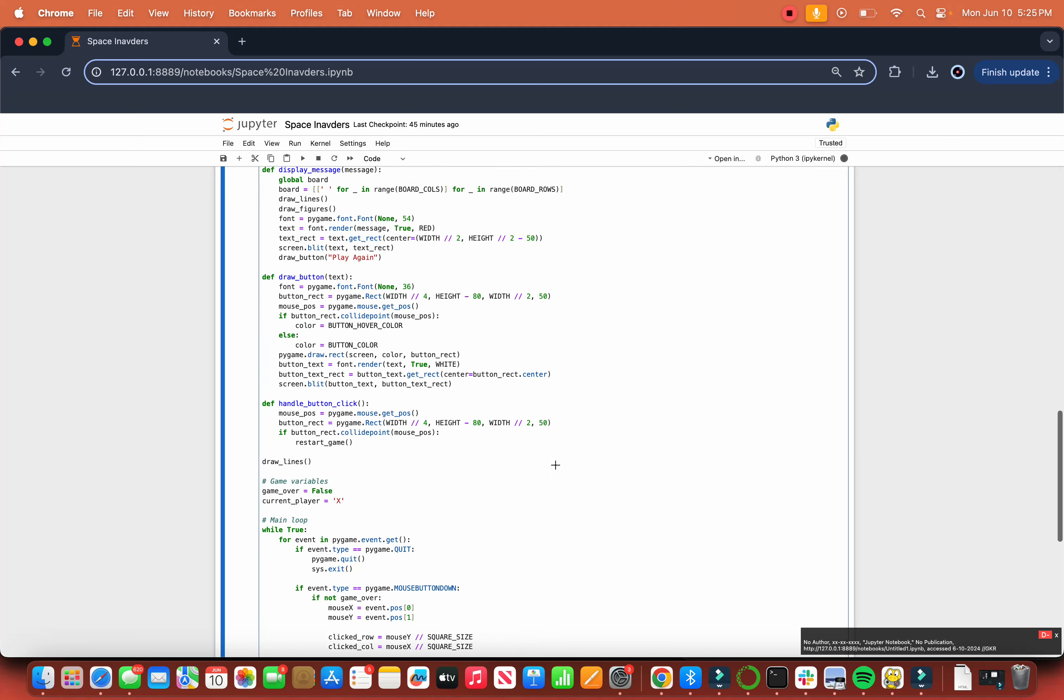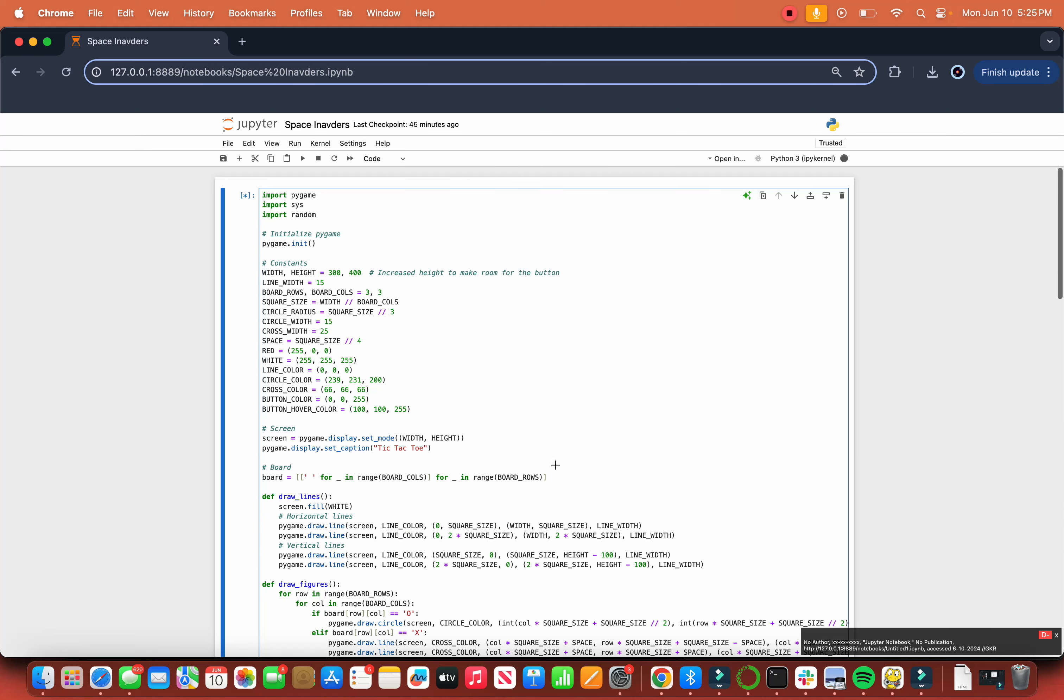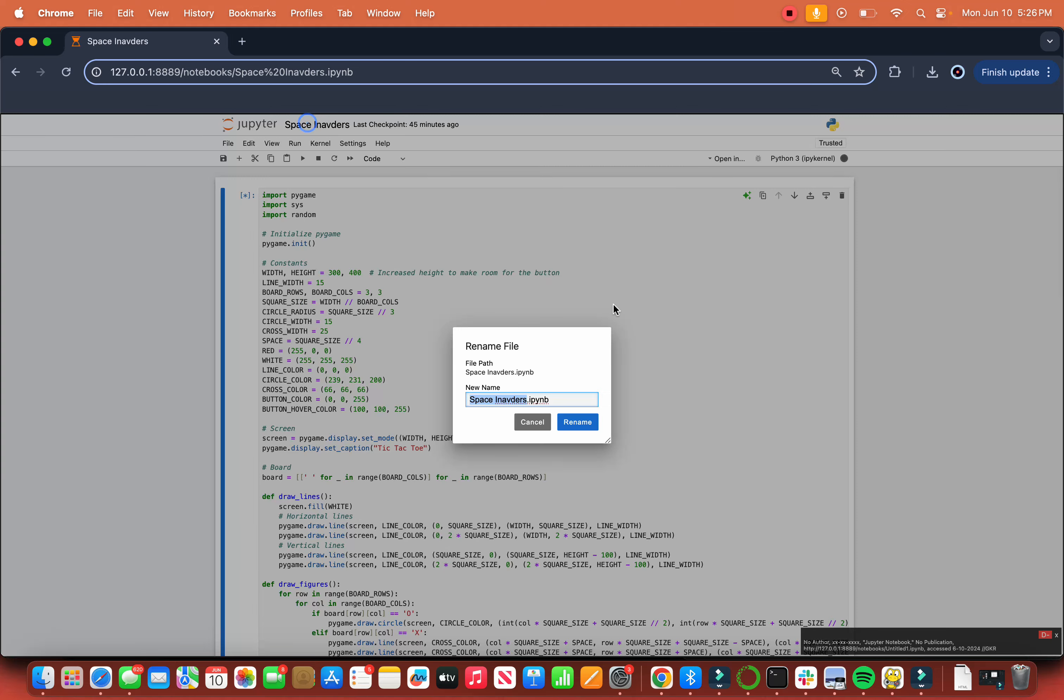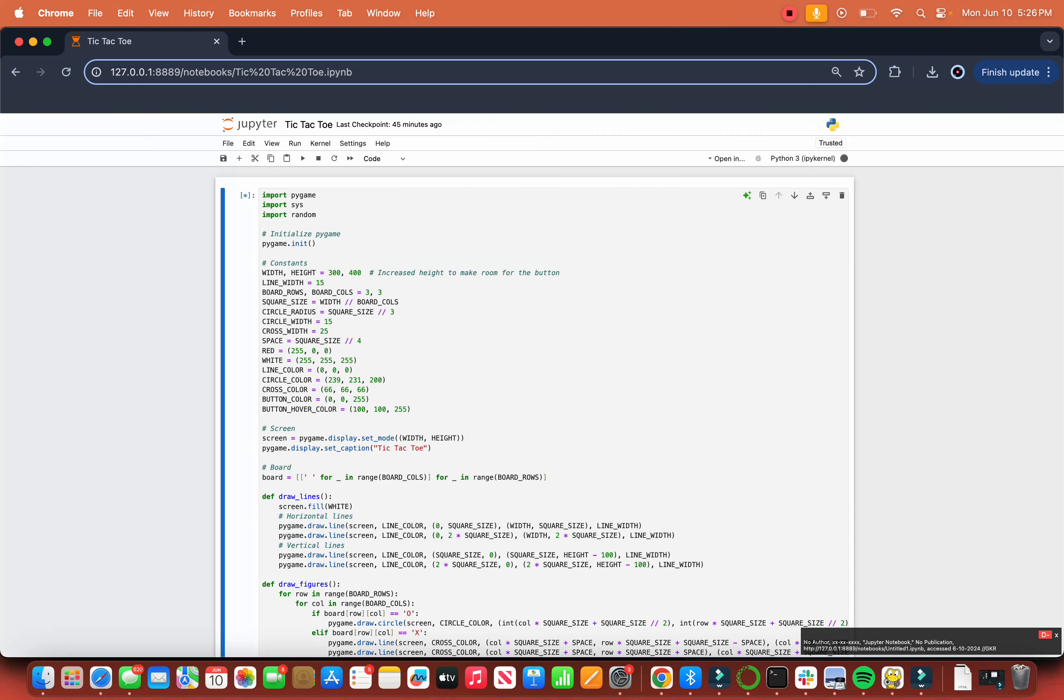This is Karna with Gautam and today we will be talking about how to create a tic-tac-toe game in Python using pygame, sys, and random. So let's dive in.